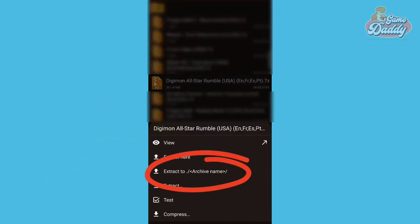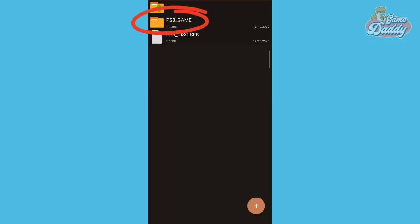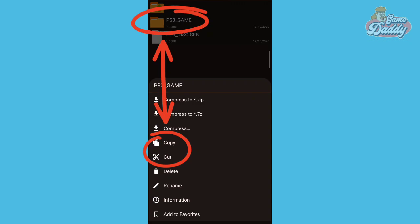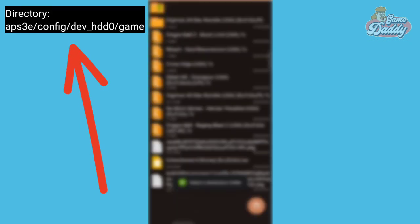First, locate your PlayStation 3 ROM and extract its contents. After extraction, cut or copy the folder named ps3_game and put it into this directory. You may pause the video.